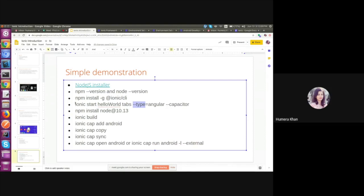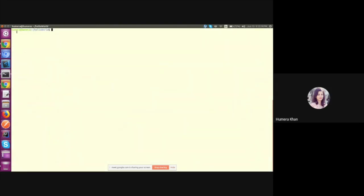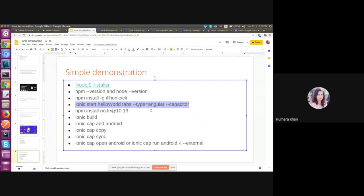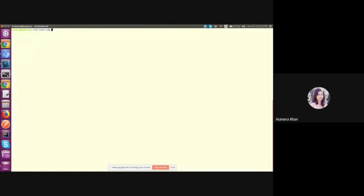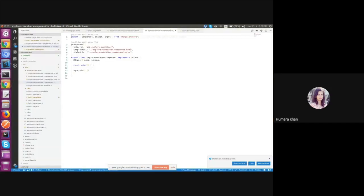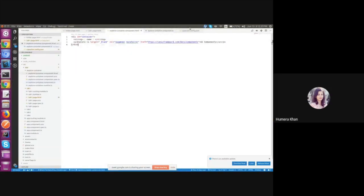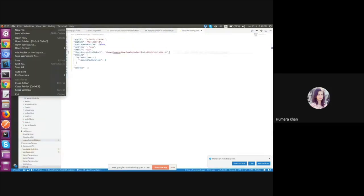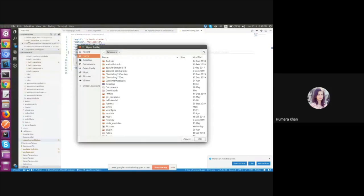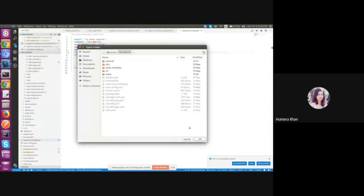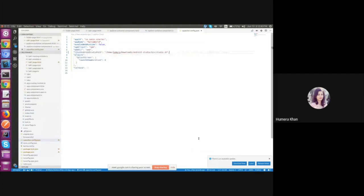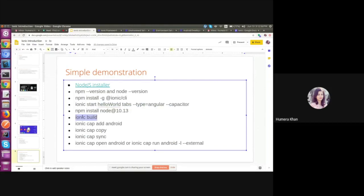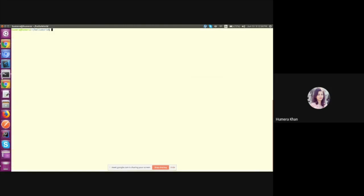So let us quickly start. Creation of an application may take some time, so I already created an application and just go through. Let us open the hello world application in Visual Studio Code.